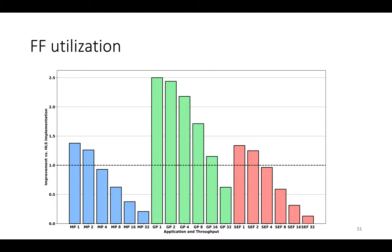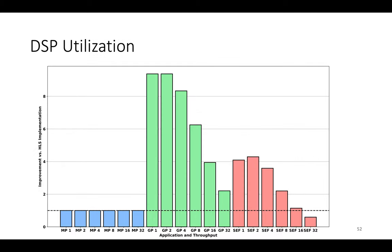Flip-flop utilization, it's a very similar story. DSP utilization, a very similar story again except max pooling doesn't use any DSPs so there's no change with throughput.